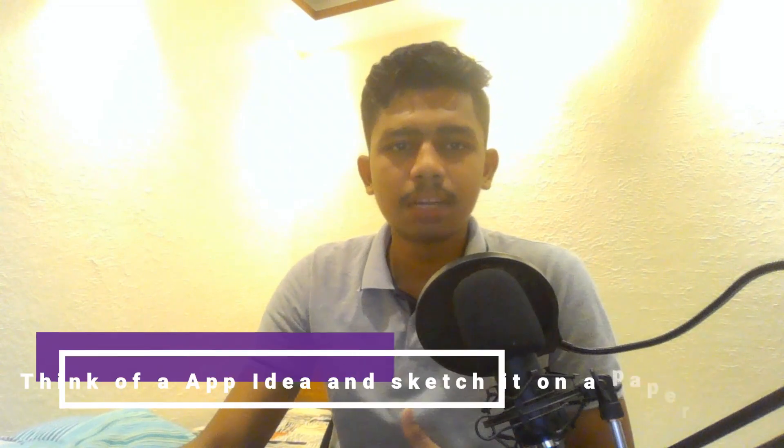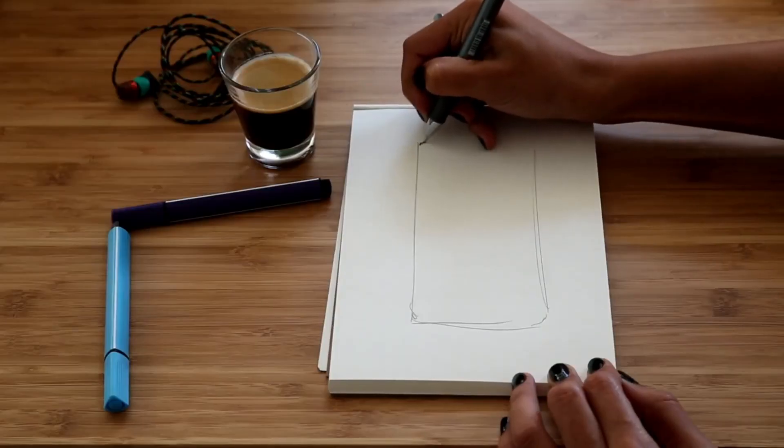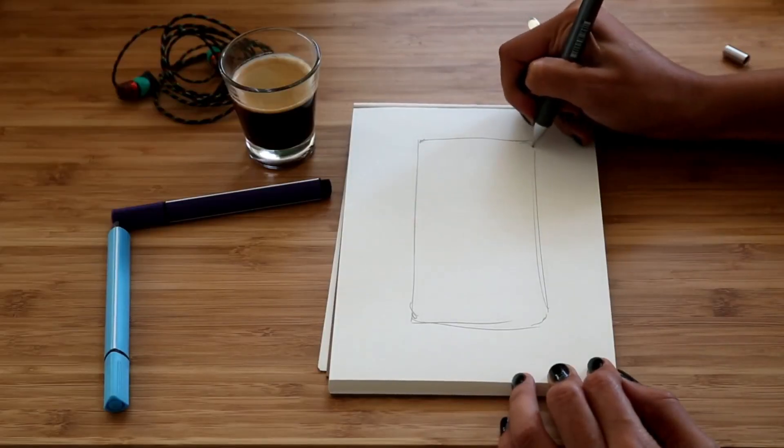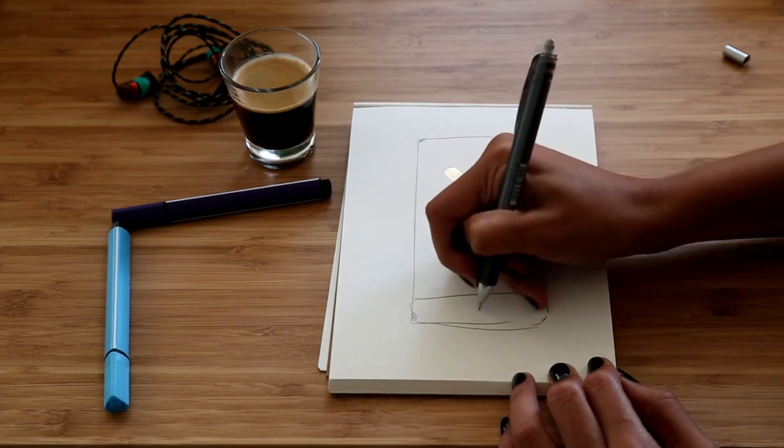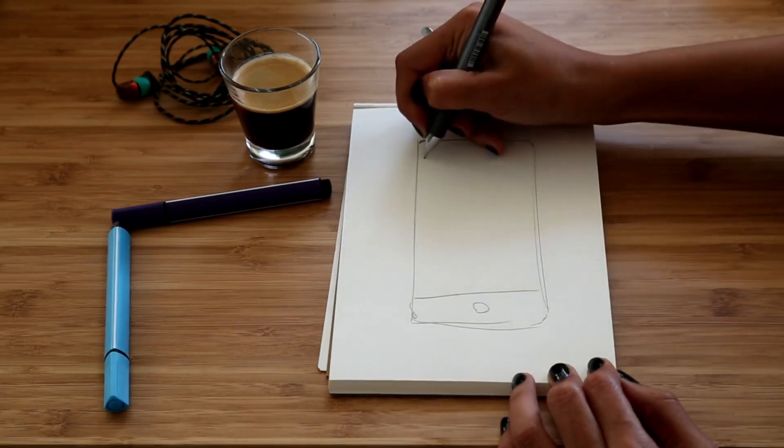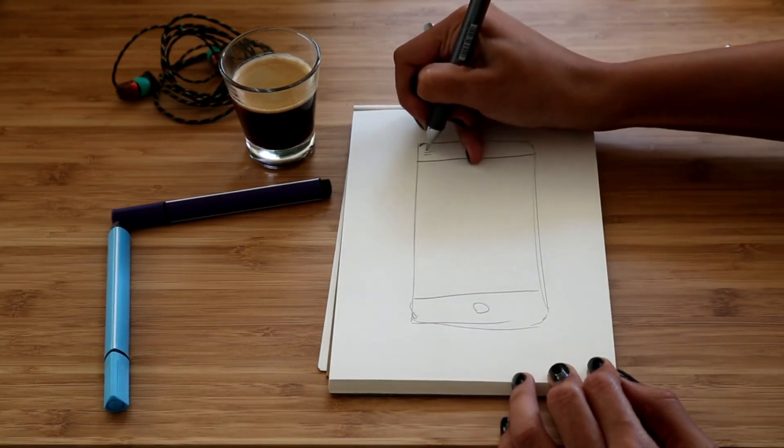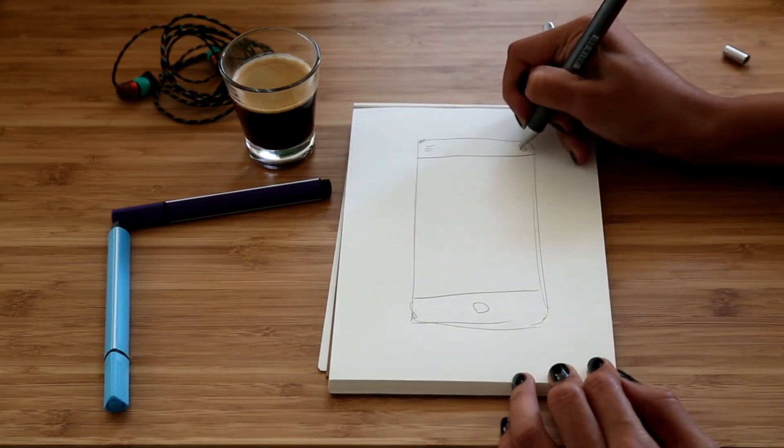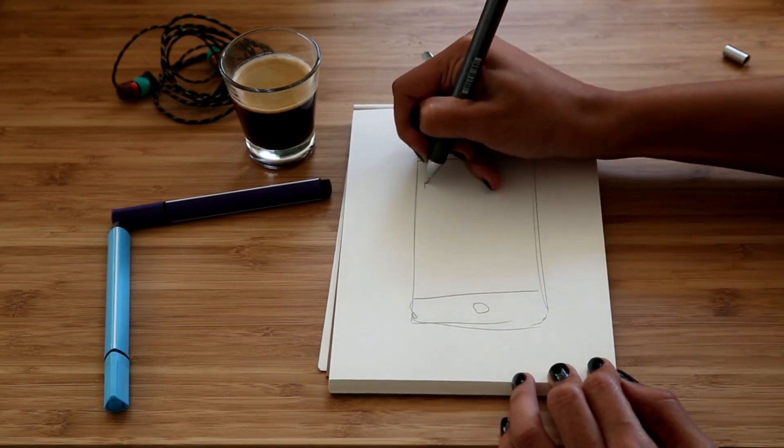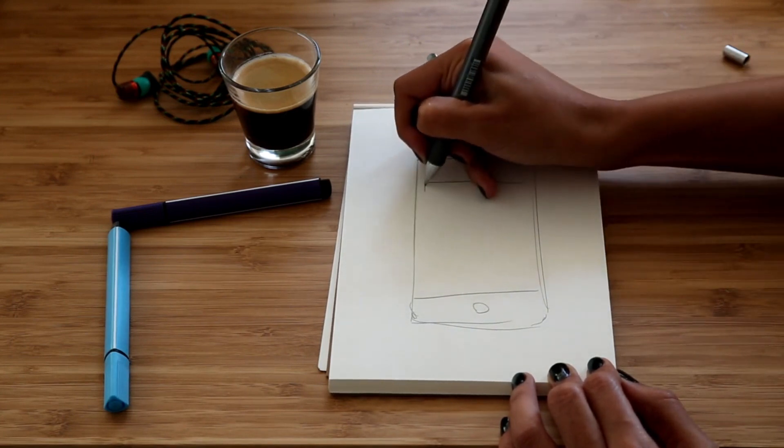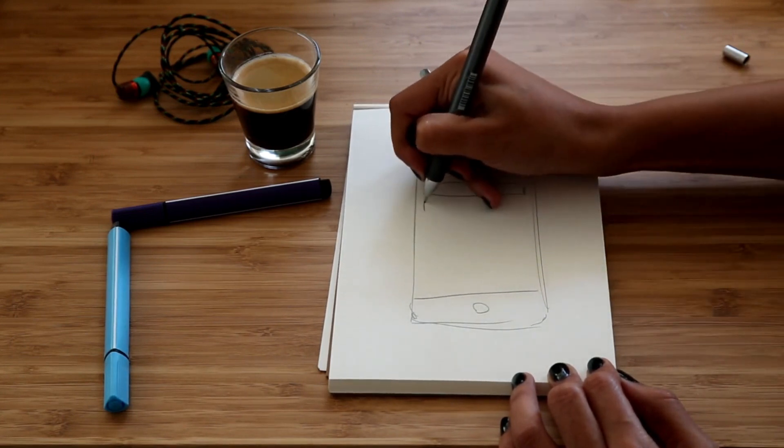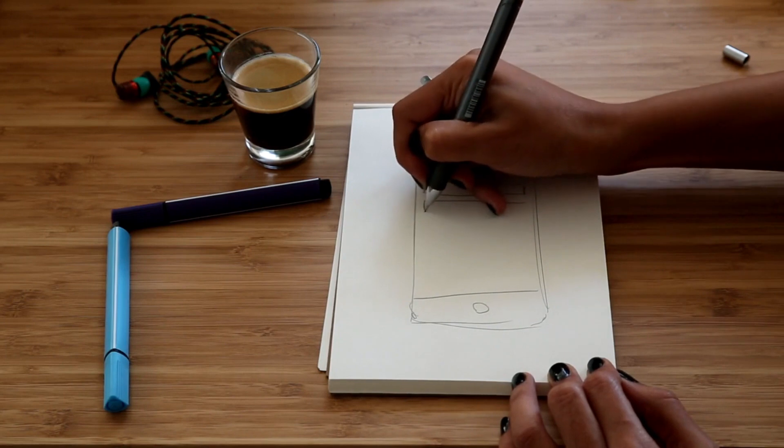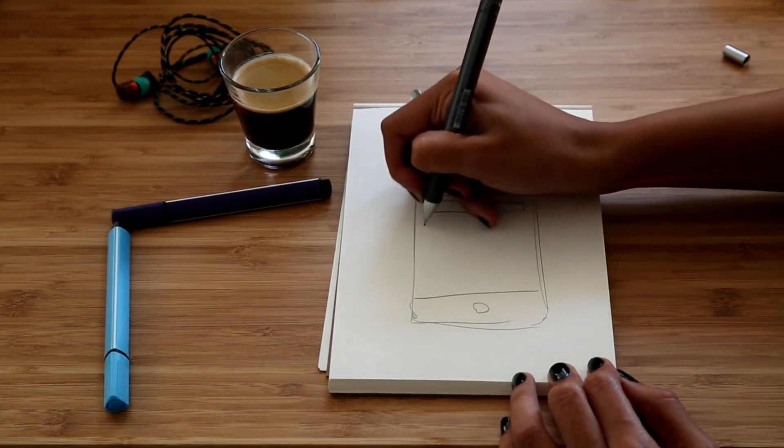So the next step is to think of an app idea and sketch it on a paper. Before actually starting to learn app development, it is important to have an app idea in your mind and to actually make a wireframe of it on a paper. So that when you learn, you directly implement it on your app idea. By this, the things and the concept you learn get stronger and you will have a running app to publish by the end of the course.